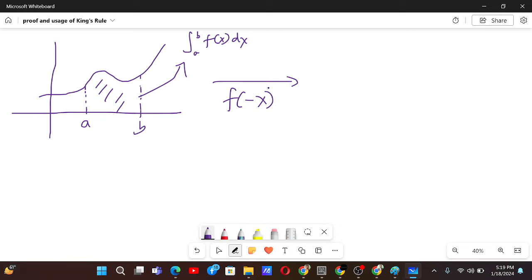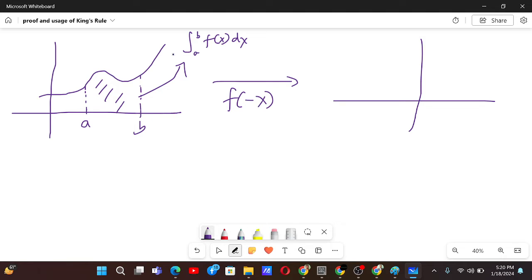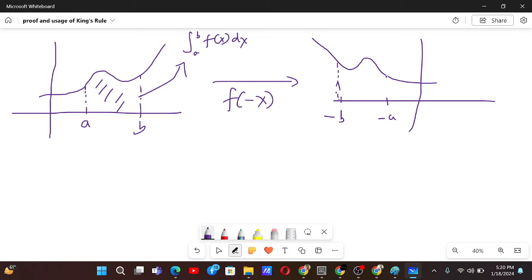Now if we have to draw f(-x) — if there is a negation in the x value, then the graph can be reflected in the y-axis. So it's equivalent to reflecting the graph of f(x) in the y-axis to get the graph of f(-x). That area will now be equal to the integral from -a to -b, and the function will look something like this — so that area will now be equal to this. This is the graph of f(-x).